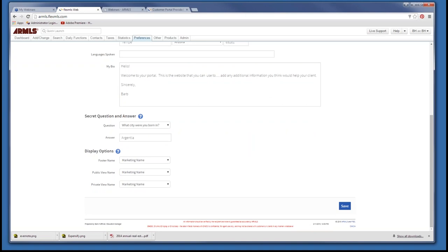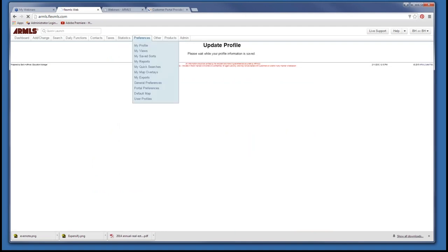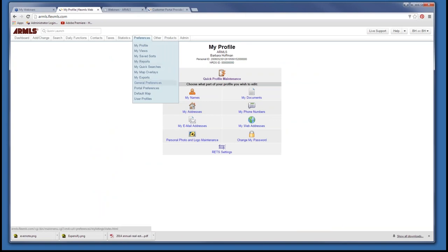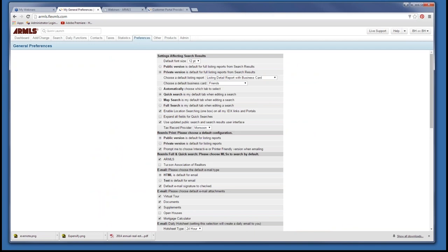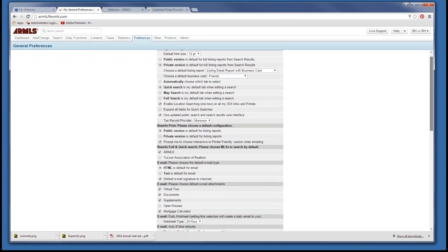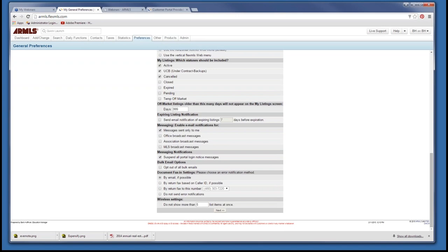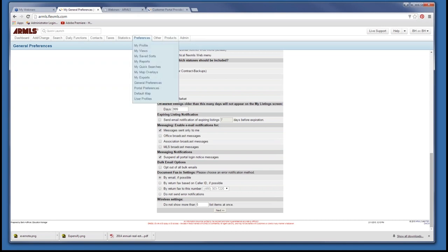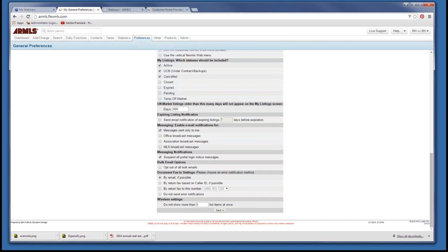Next, go to General Preferences. This is one you want to confirm is checked off to optimize the use of the portal. Under Settings Affecting the Search Results, make sure you have checked 'Use Updated Public Search and Search Results User Interface.' If it is not checked, go ahead and check it. The most difficult thing to remember is to click Next — like Groundhog's Day, if you don't click Next, it will not save your default.